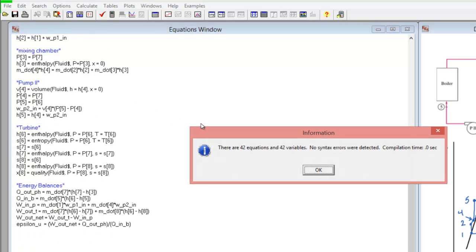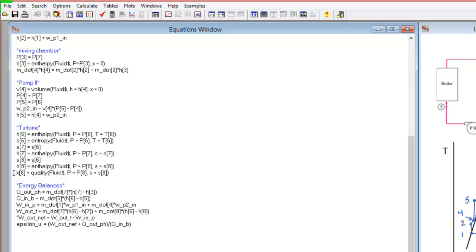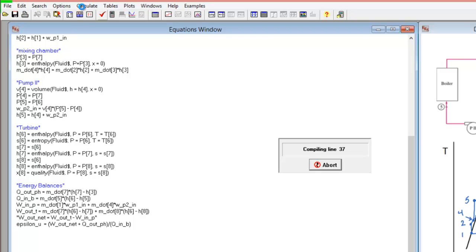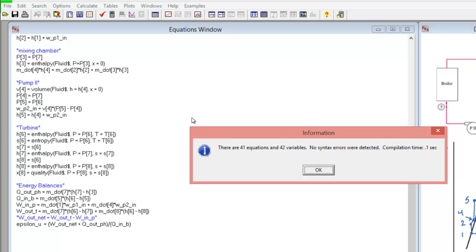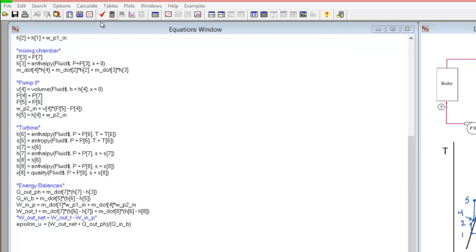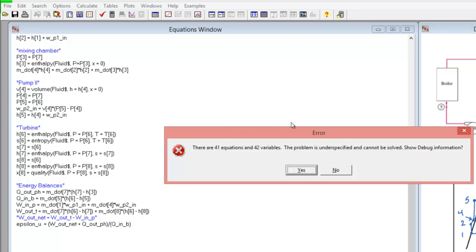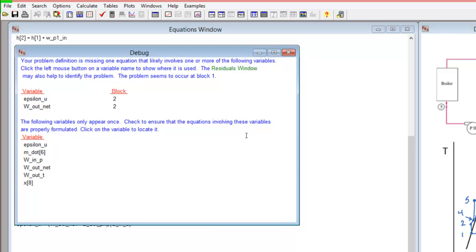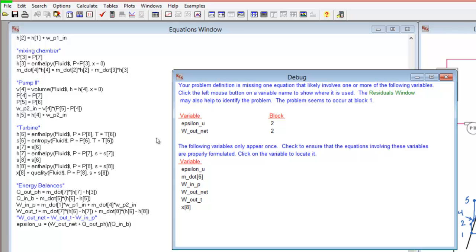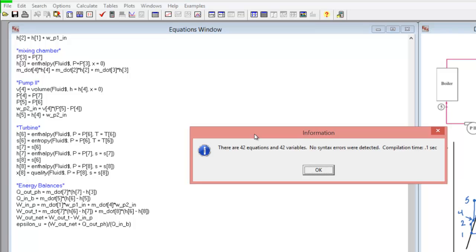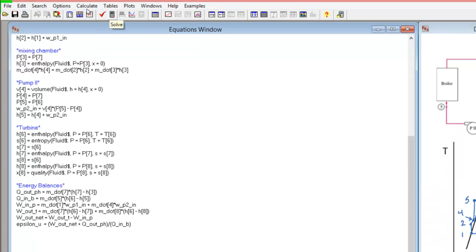I check my equations to verify the right number of equations and variables. If I remove a necessary equation, solving the problem gives an error message saying there are fewer equations than variables. To debug, you can solve and request the debug information, which shows variables used only once — helping you identify which equation is missing. In this case, the missing equation related net work out to the pump work and turbine work output. Once corrected, I go ahead and solve the system.